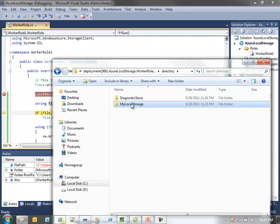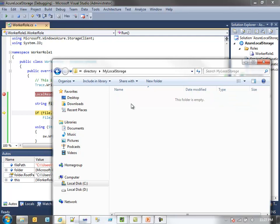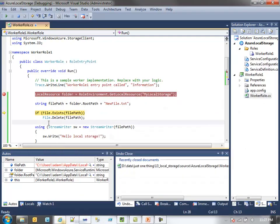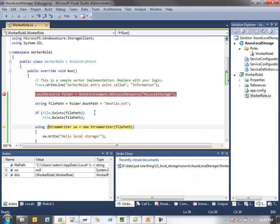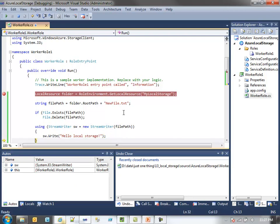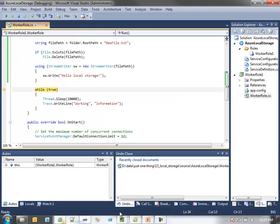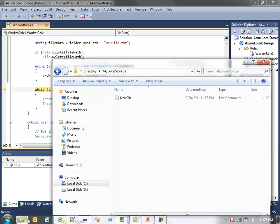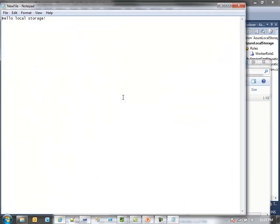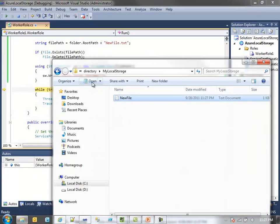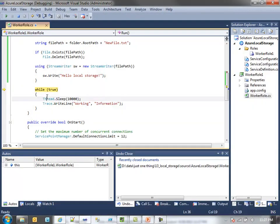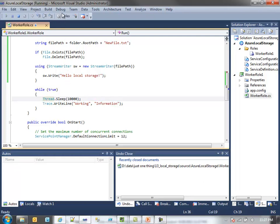It translates to a directory on my system. Right now there's no files. If I step through this code, and we'll go back to the directory, there's our nice file. There's our text. And we'll actually stop debugging at this point.